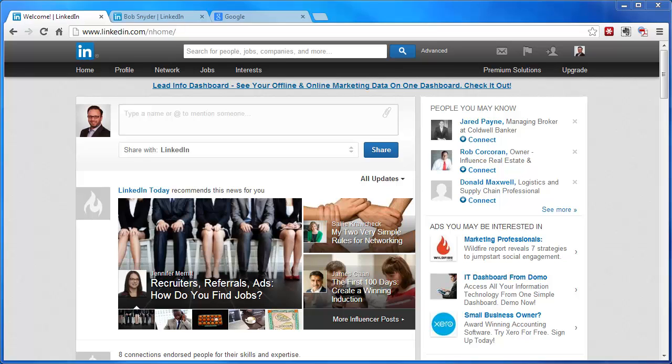Hello everyone, this is John Child. Today I'd like to show you how you can create your custom LinkedIn URL or web address.